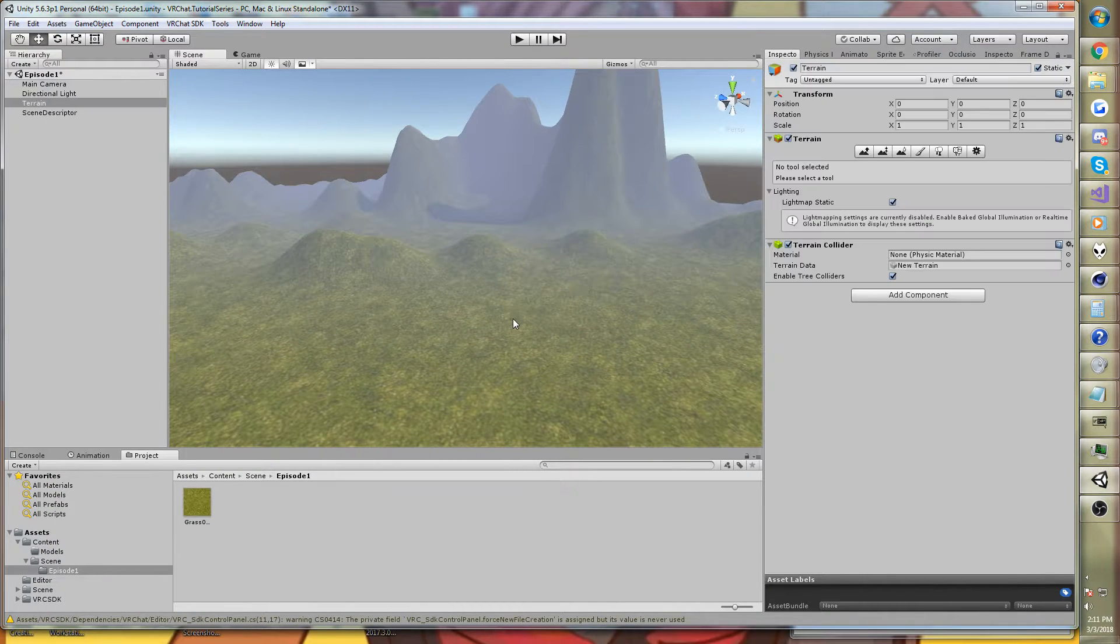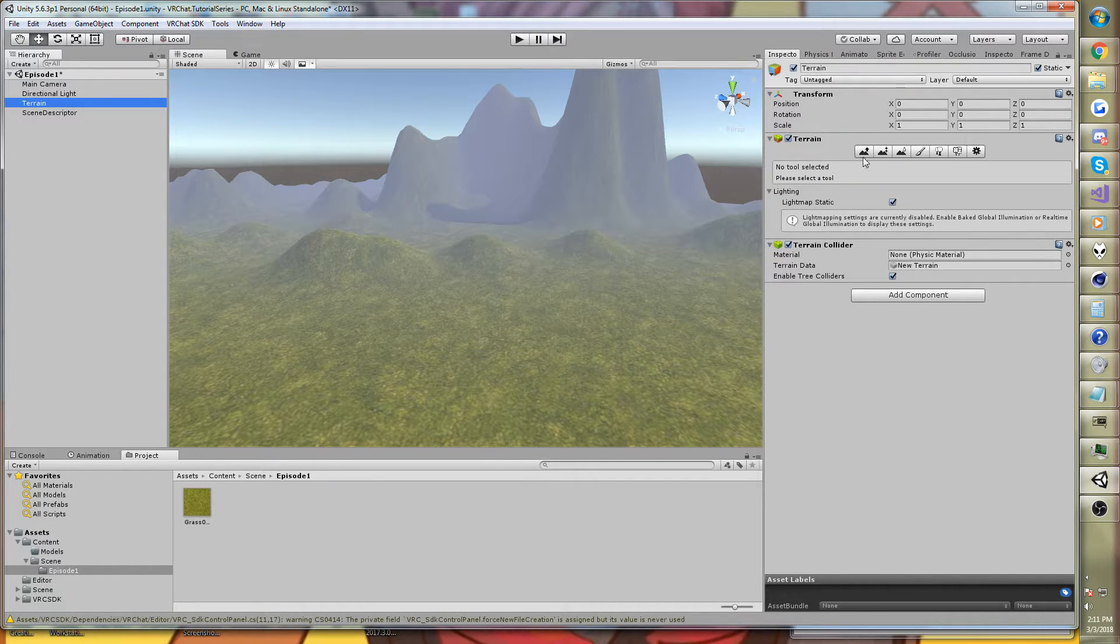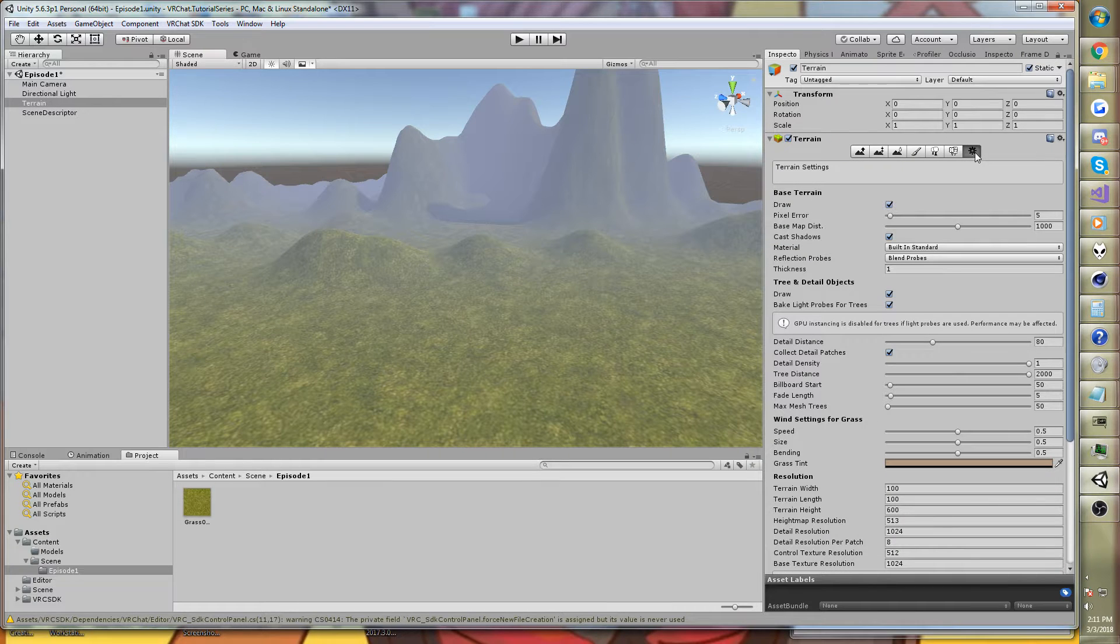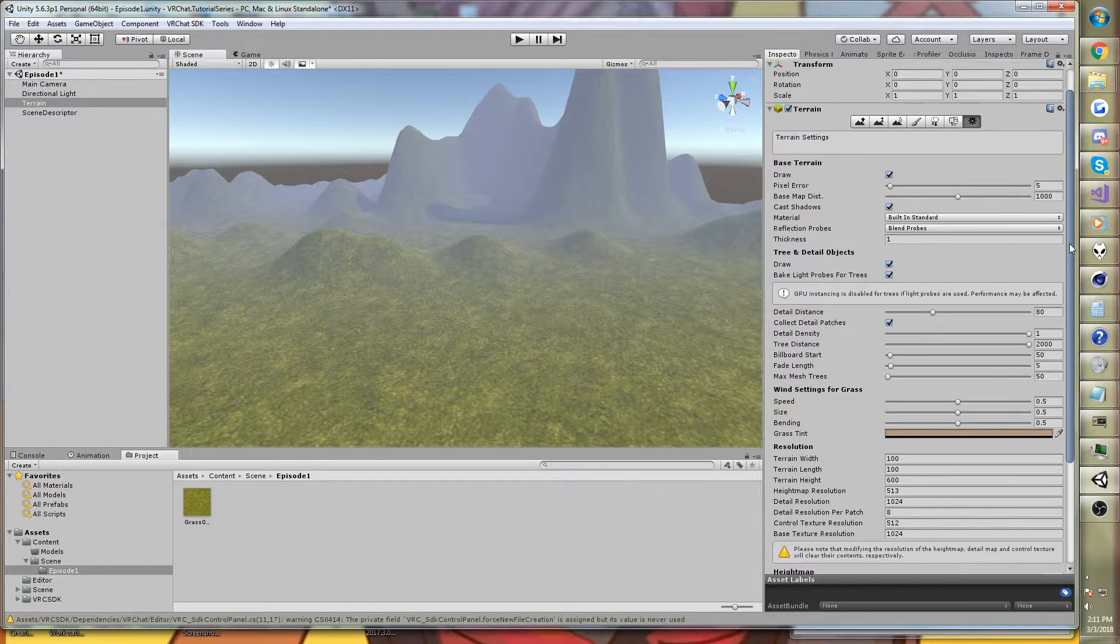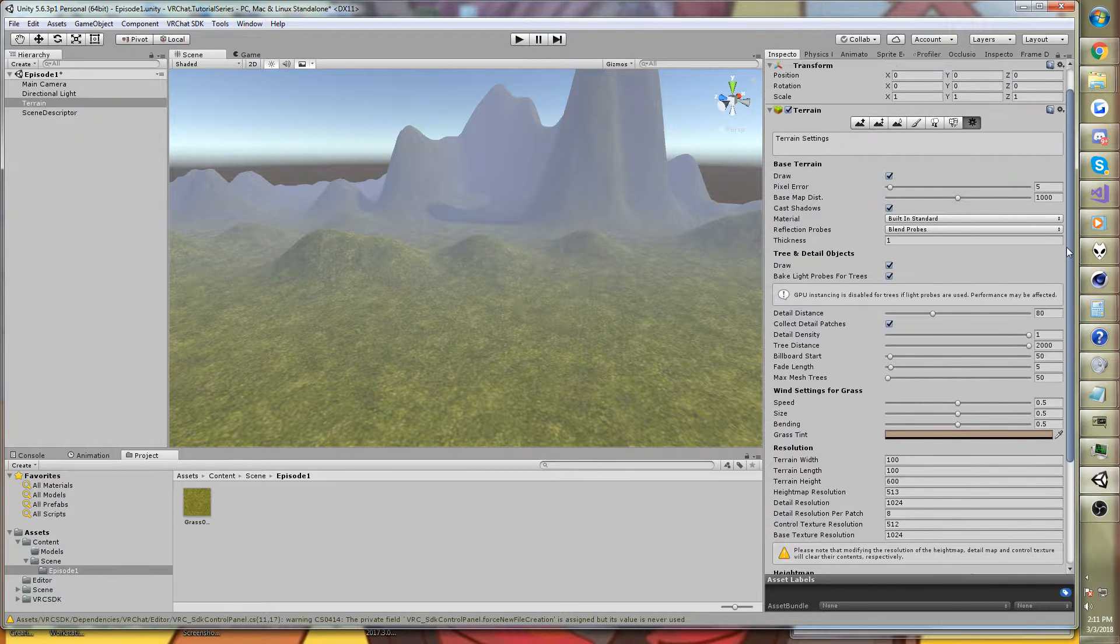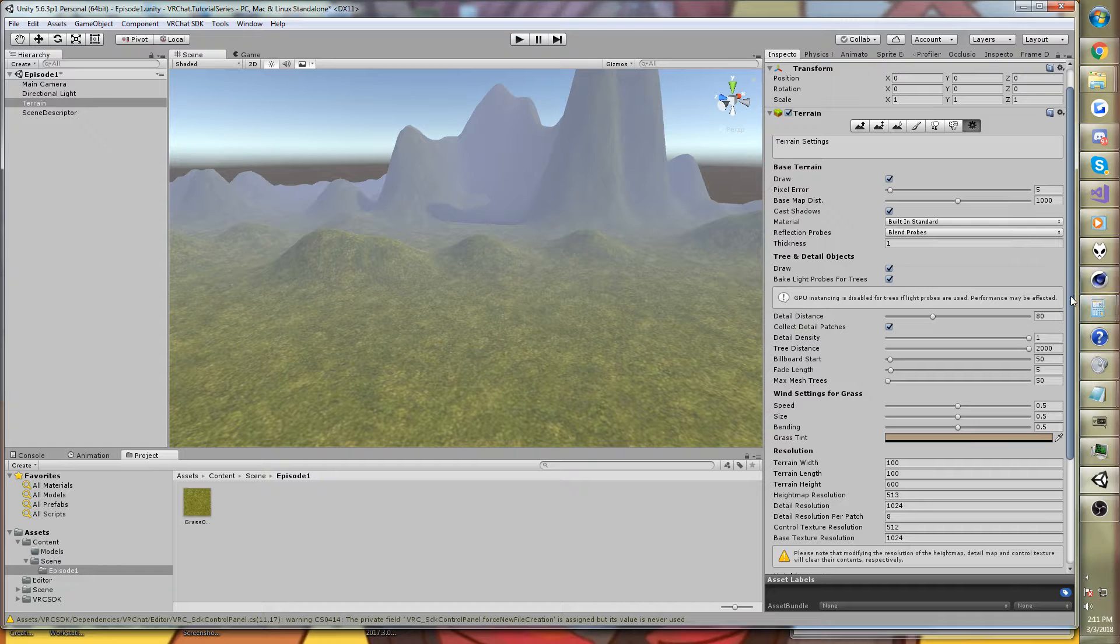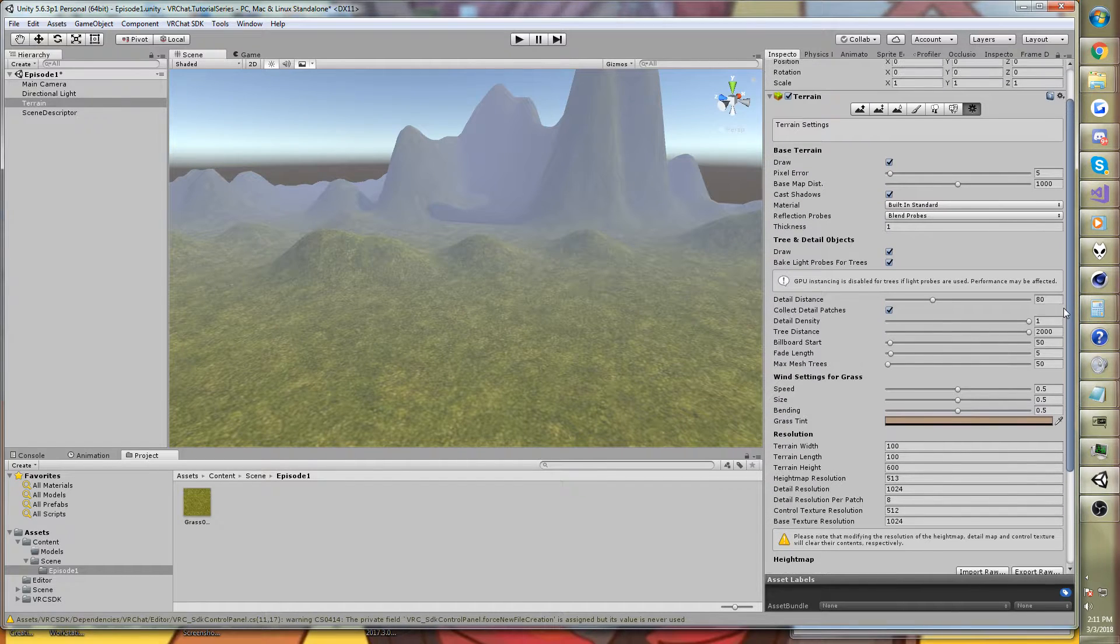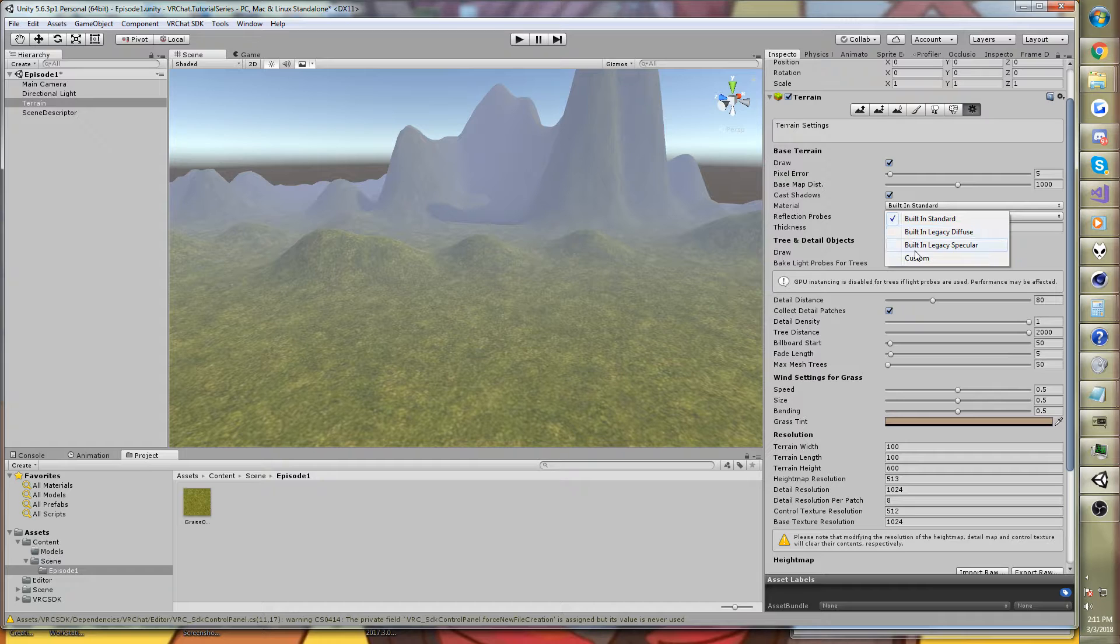Now, I'm going to show you a quick workaround to address that. So we'll click on the terrain, go to the terrain component, and click on the little gear cog, pull up the terrain settings. Oh, yeah, here it is, material.